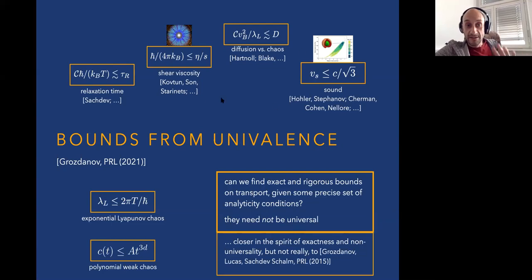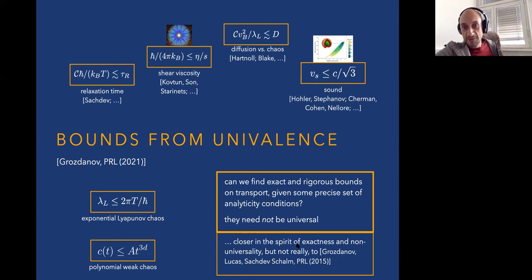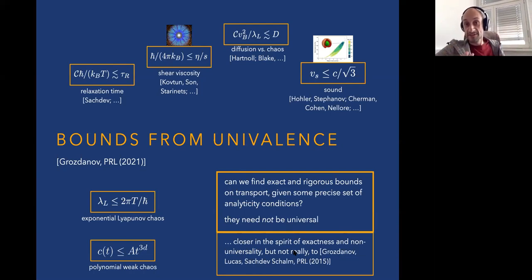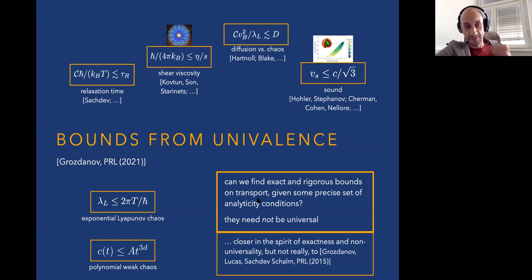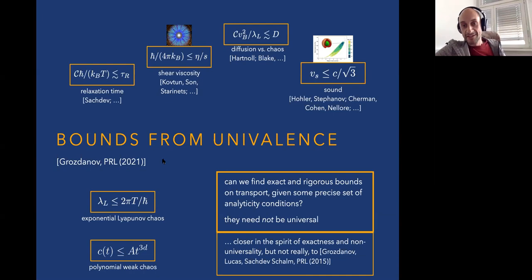I want to understand whether we can develop analytic structures that make bounds of this type exact, at least for some classes of theories. These chaos bounds come from mathematical properties of underlying theories — the Lyapunov exponent bound essentially comes from analytic structure of the OTOC plus a simple theorem of complex analysis. That is more the kind of approach I want to pursue. I stress that this need not be universal; I just want to introduce new methods where these bounds can be made exact.